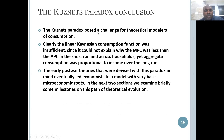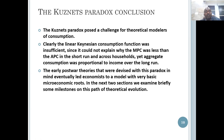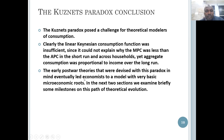In conclusion, the Kuznets paradox posed a challenge for theoretical models of consumption. The linear consumption function was insufficient, since it could not explain why MPC was less than APC in the short run and across households, yet aggregate consumption was proportional to income over the long run. The early post-war theories devised with this paradox in mind eventually led economists to a model with very basic microeconomic foundations, and in the next sections we examine some milestones on this path of theoretical evolution.